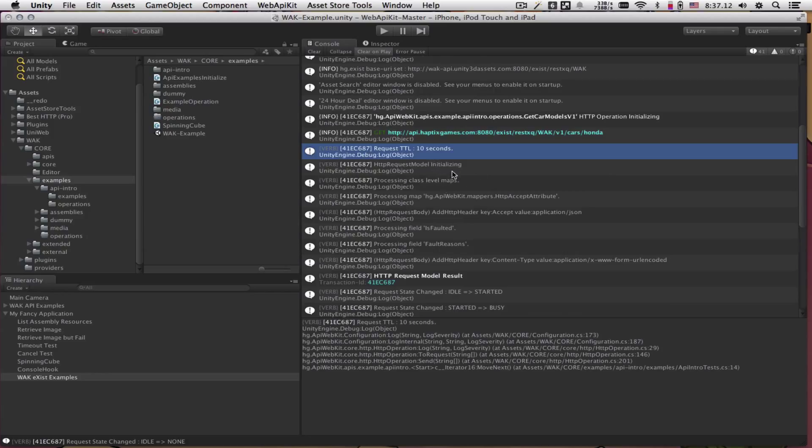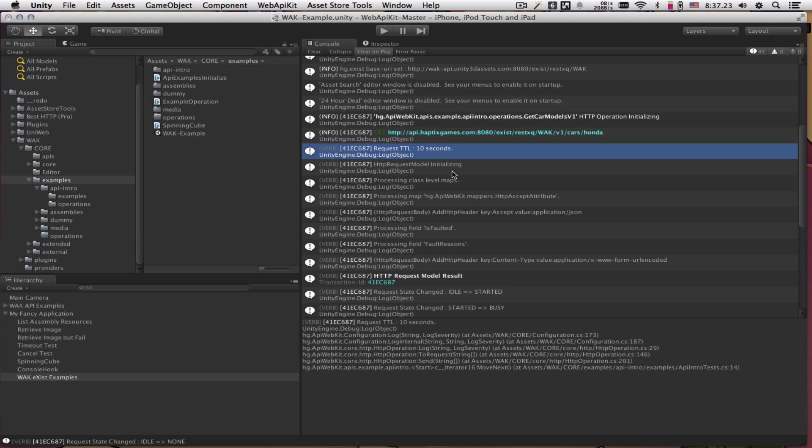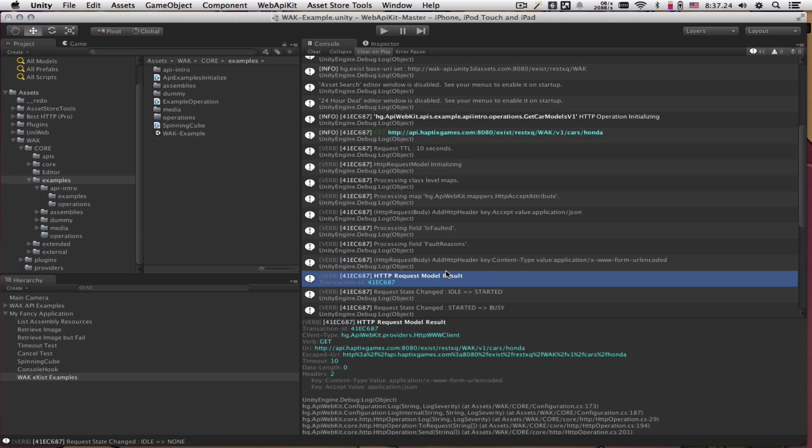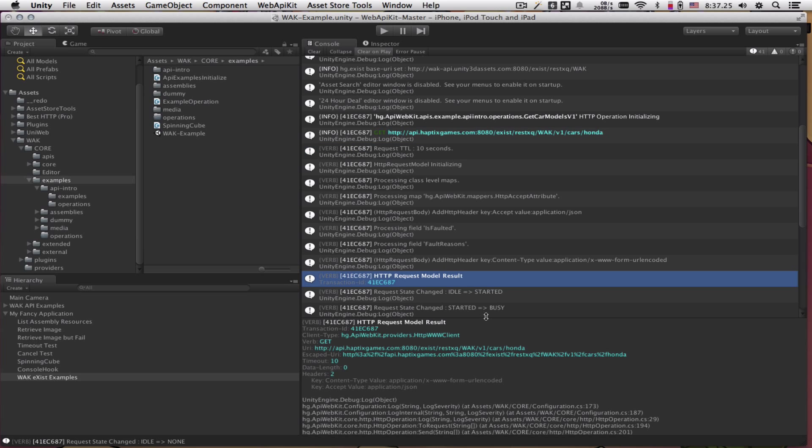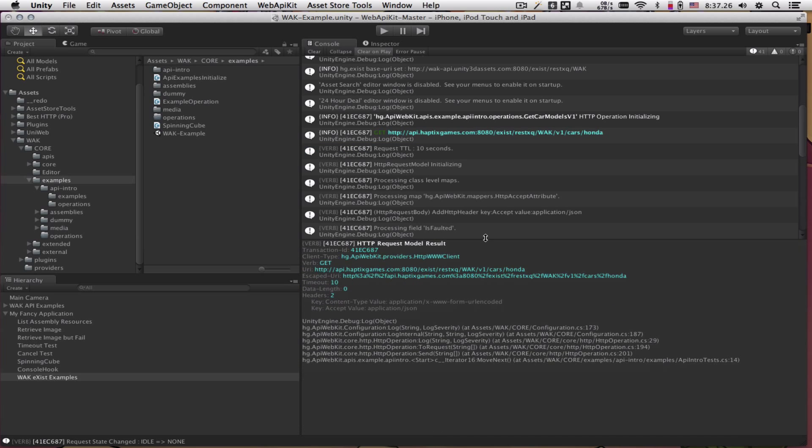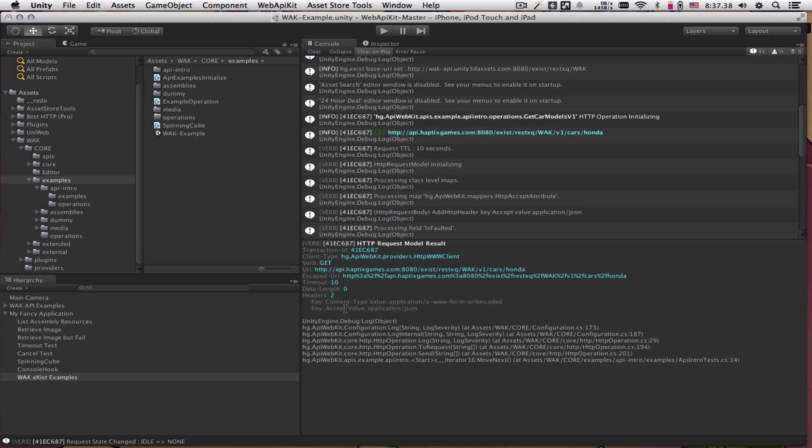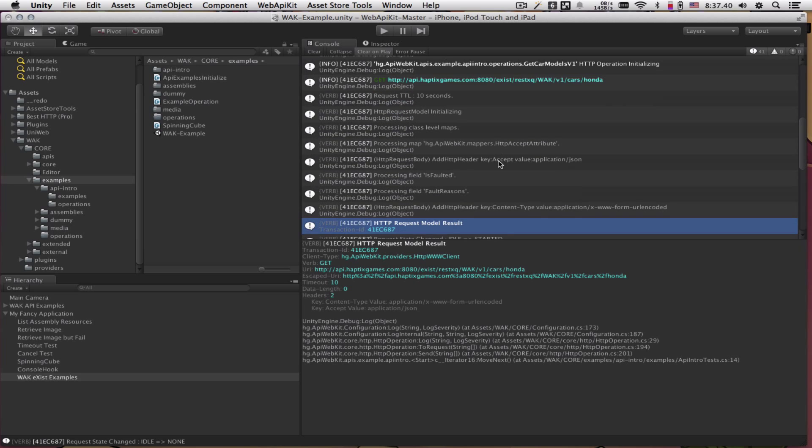What happens is, internally, it takes all the attributes on the class and on the fields, which we'll get to, and resolves them into a usable HTTP request, which we can see down here. It's going to use the www client provider. Here in the headers, we can see that it mapped our accept header into an HTTP header.